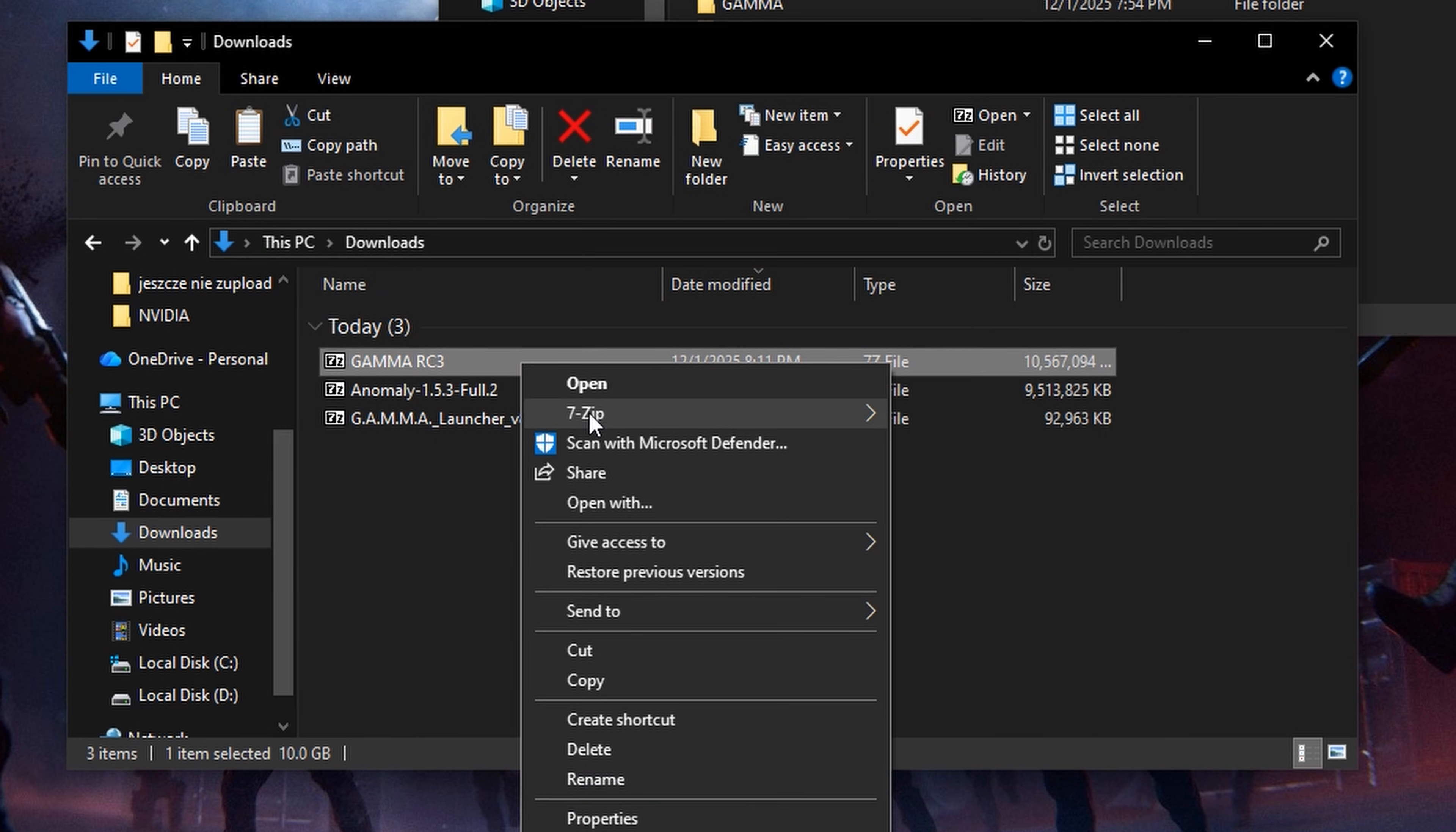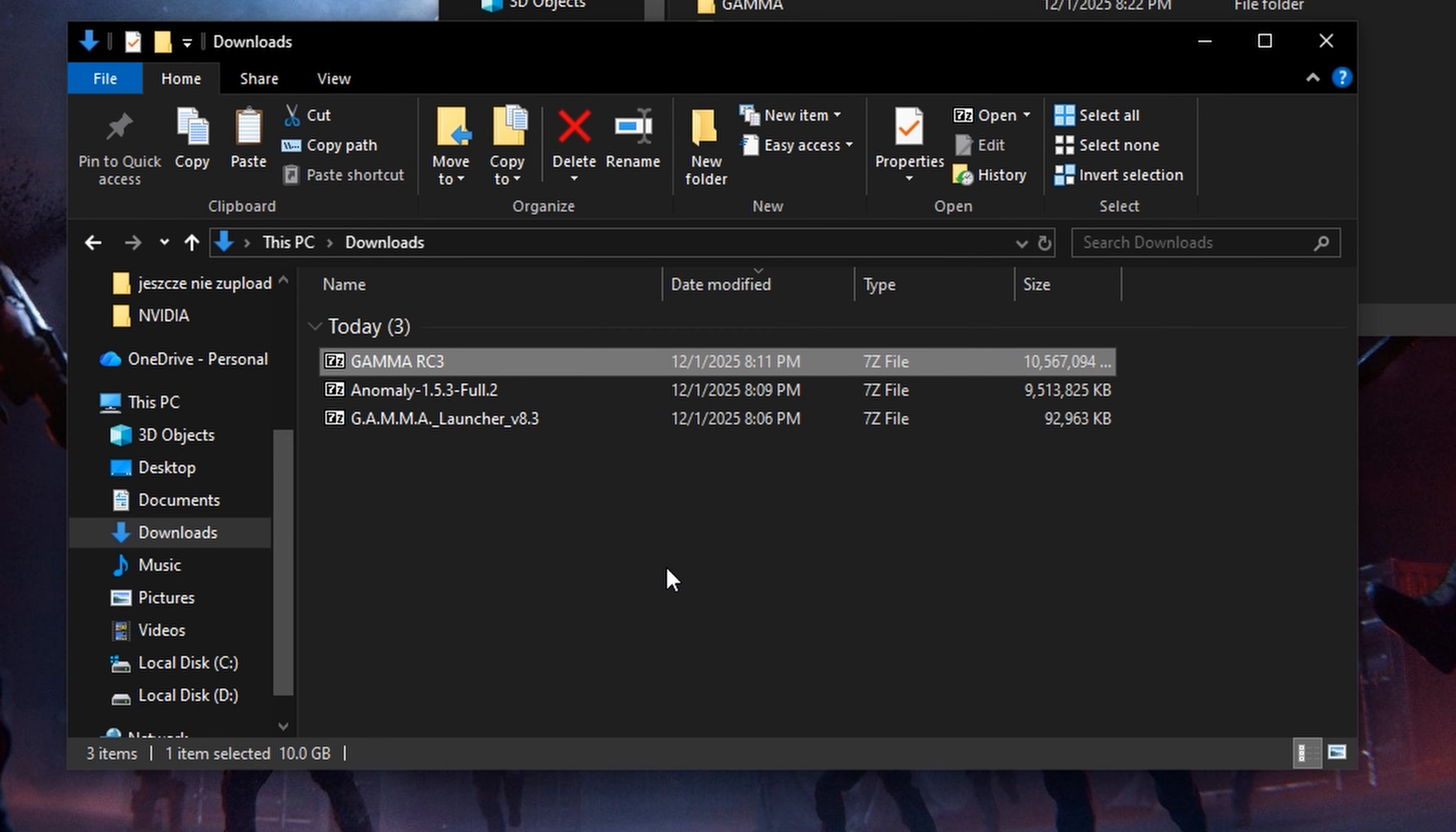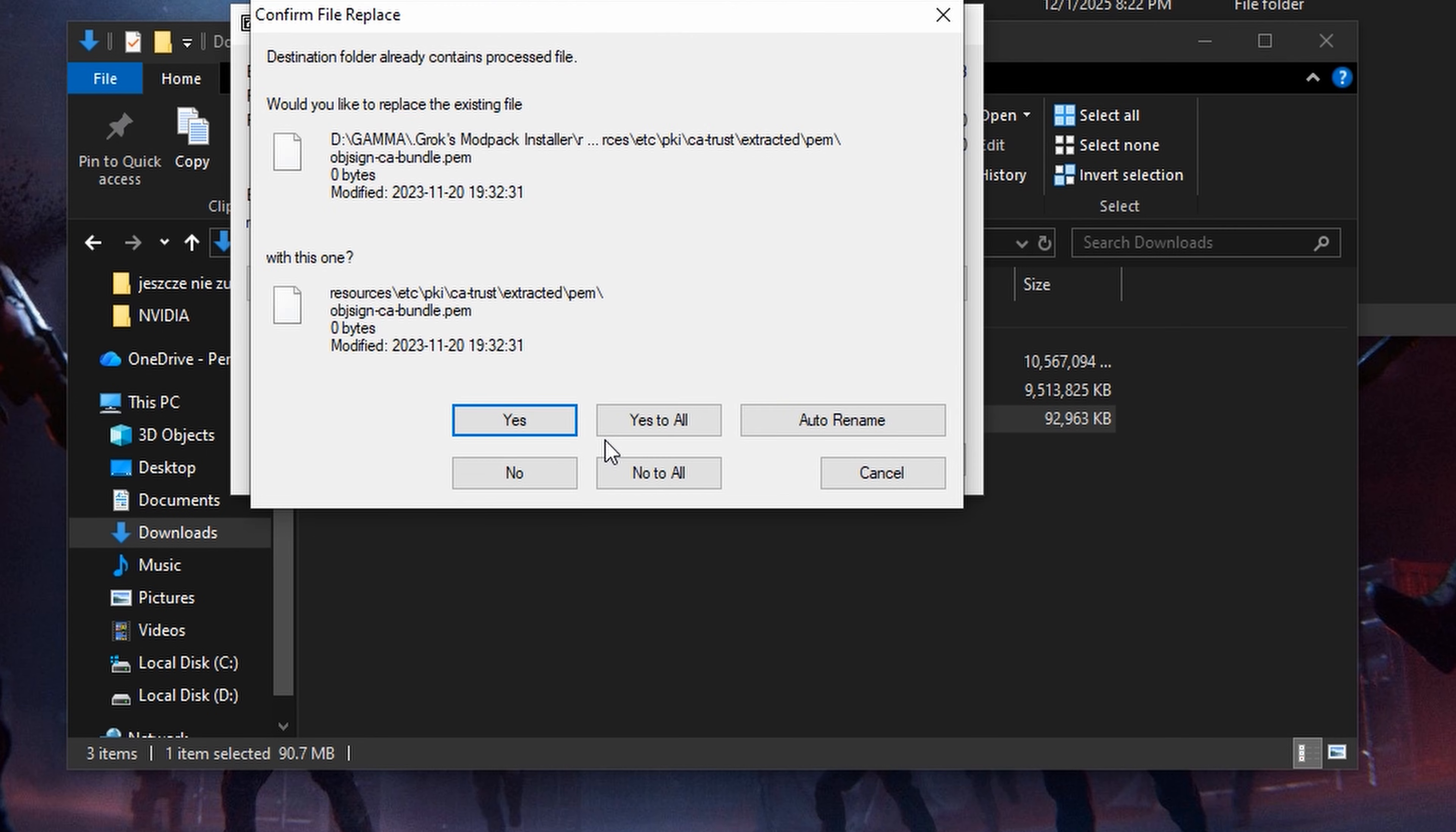Then extract the gamma RC3 to the gamma folder. Extract the gamma launcher, but this time open the gamma folder and select grog's modpack installer. Select yes to all.